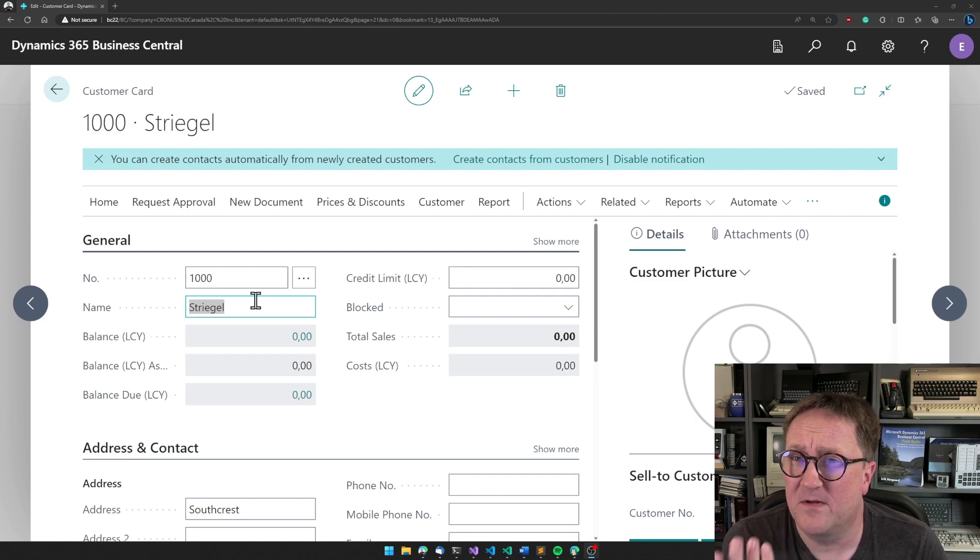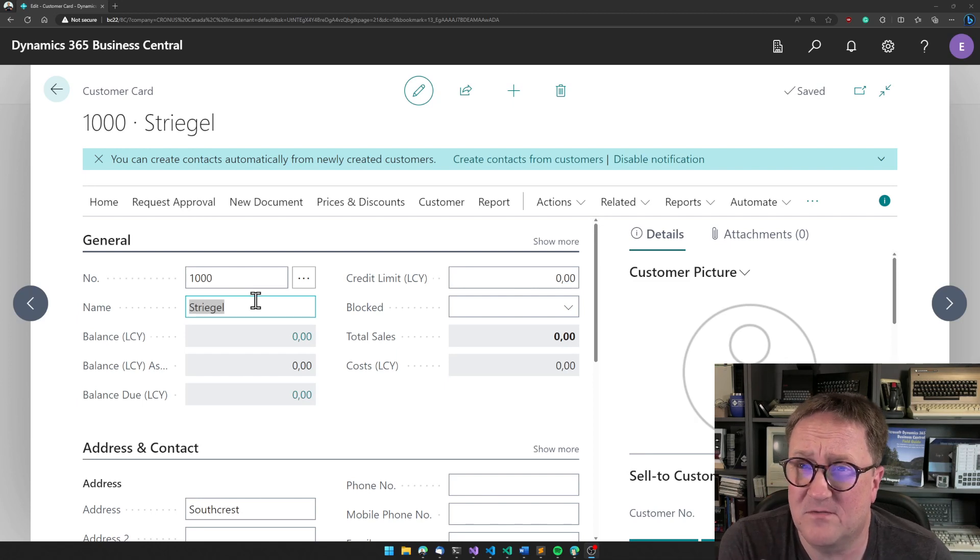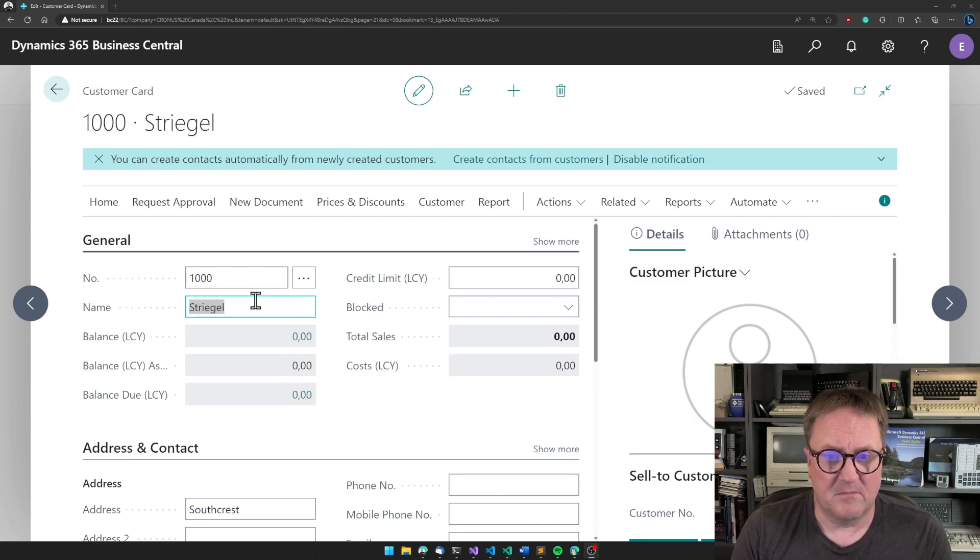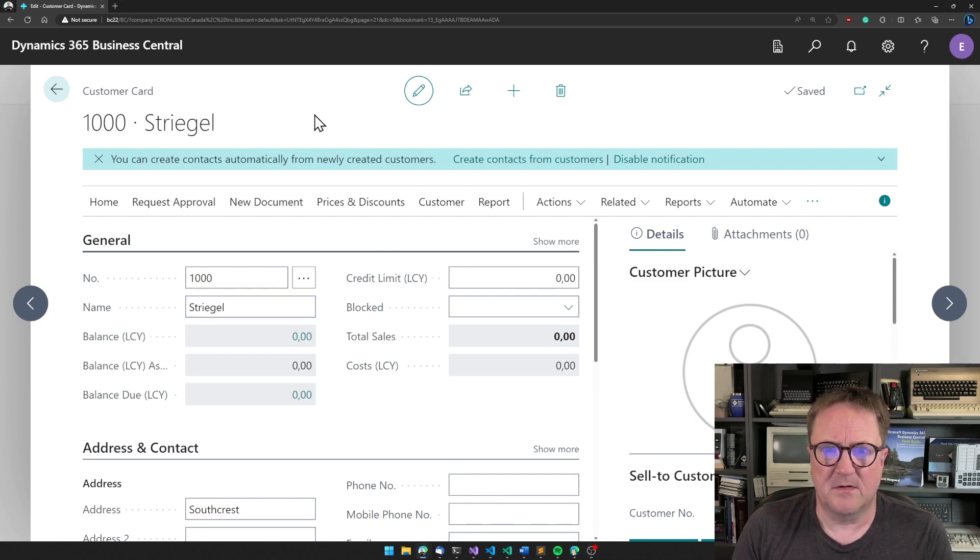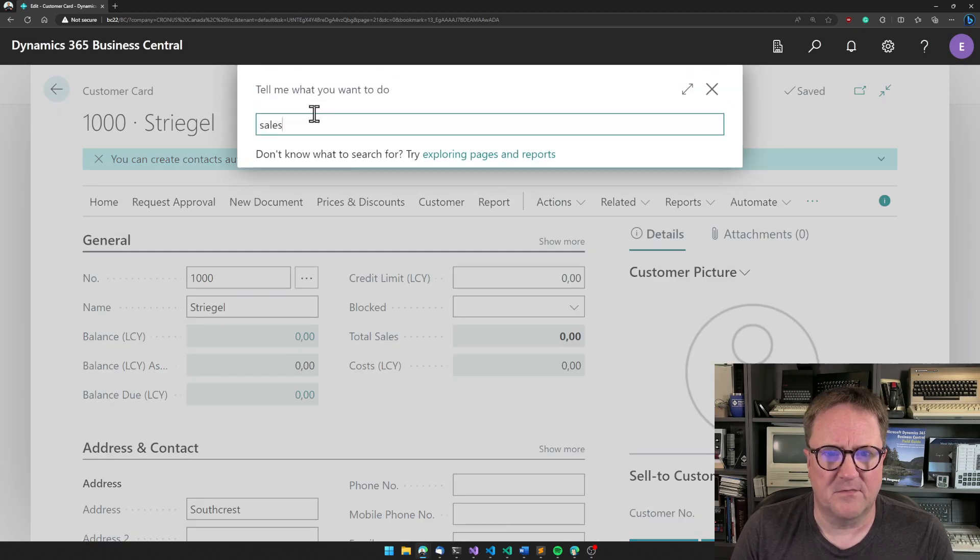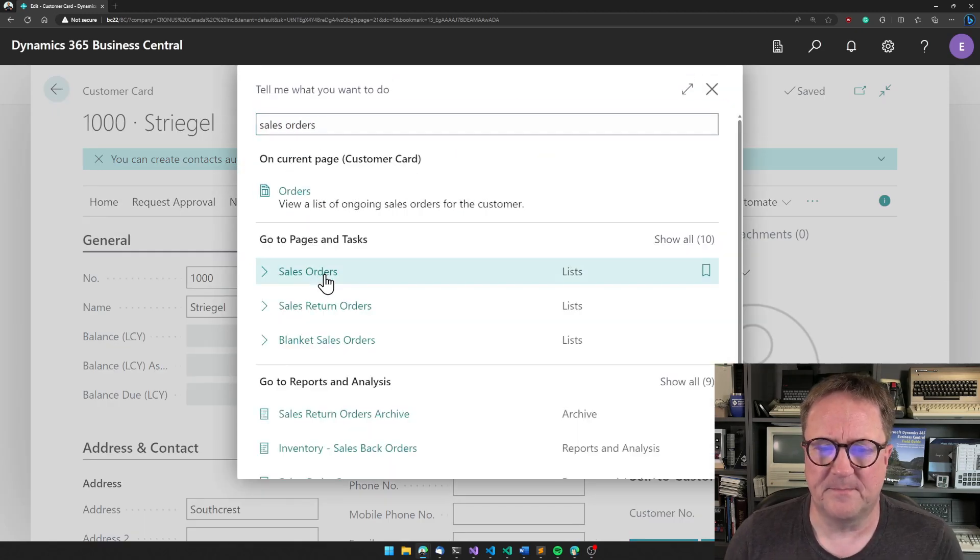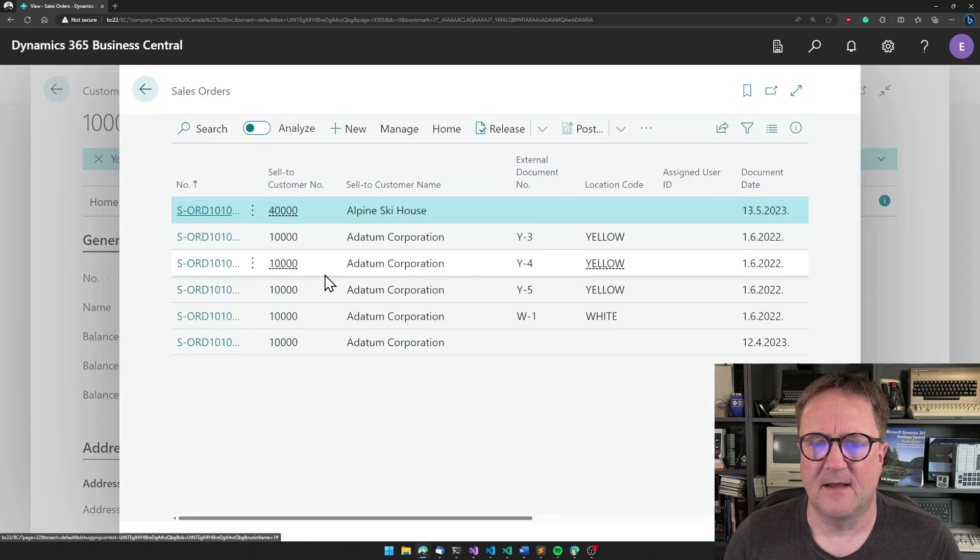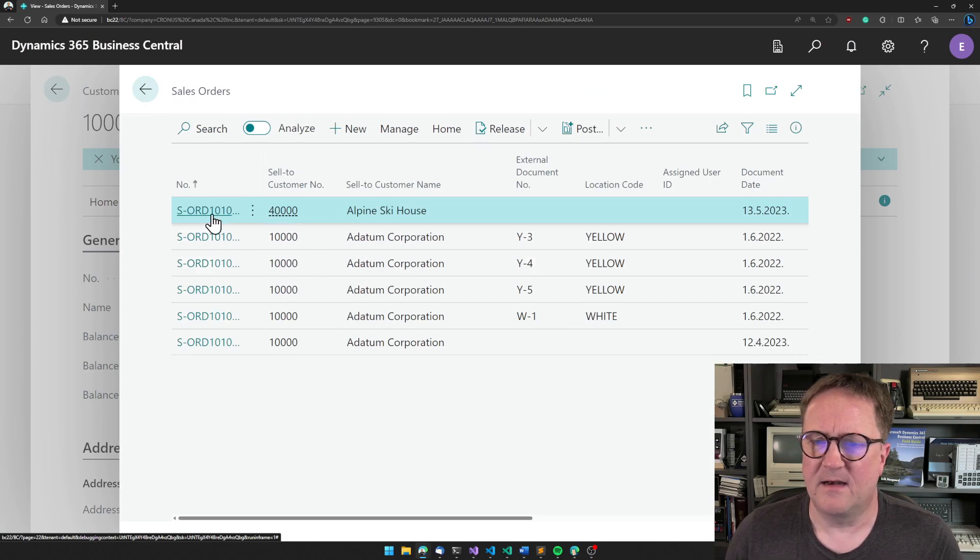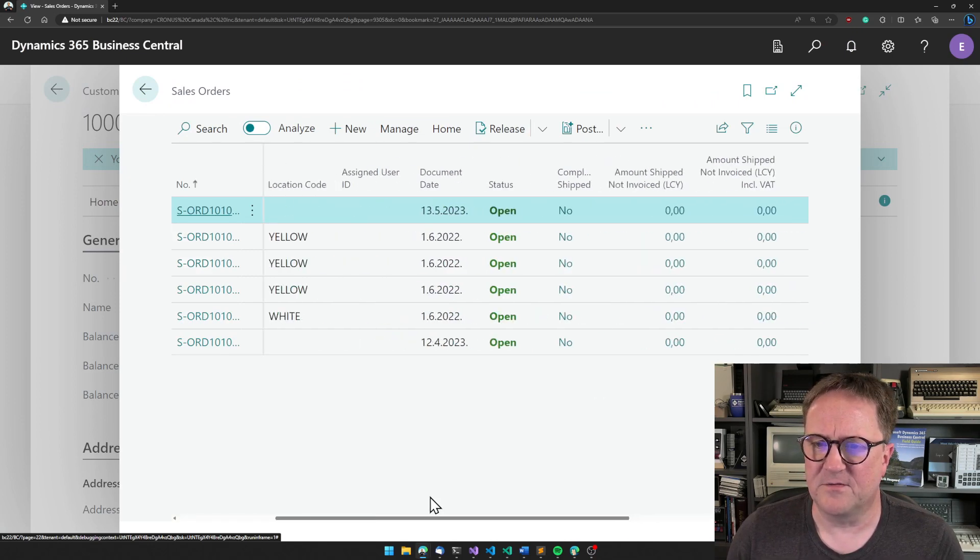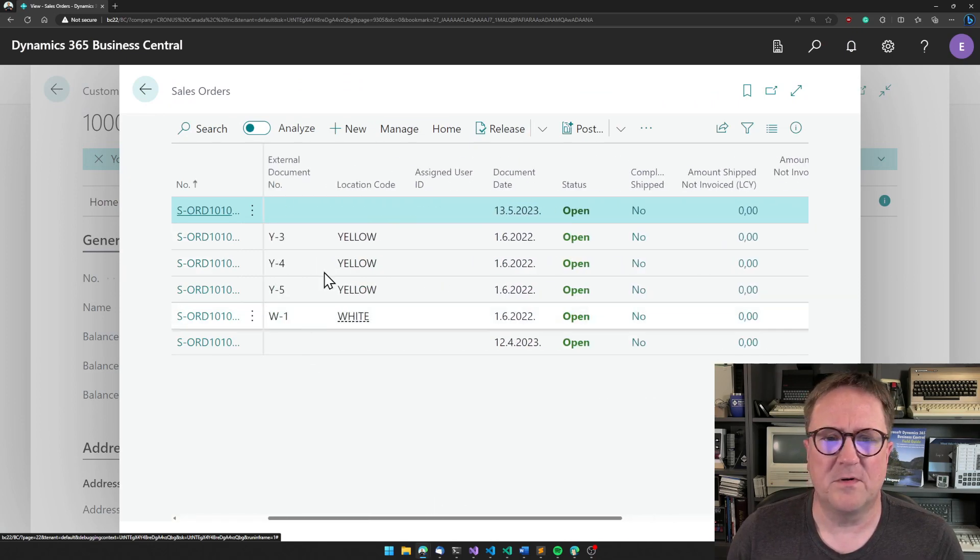Or maybe, let's actually type in this one. Let's go to a sales order. And let's see if we have a sales order that is open. We do,